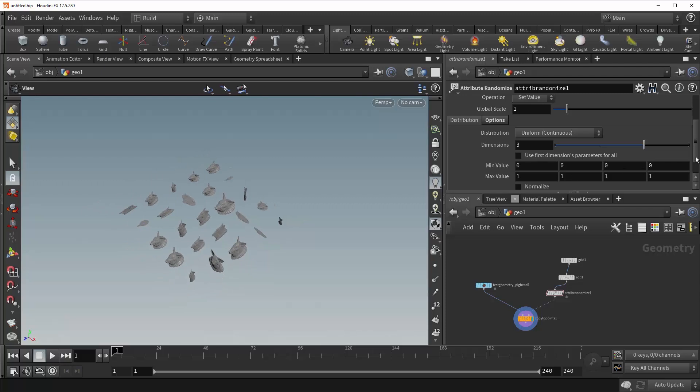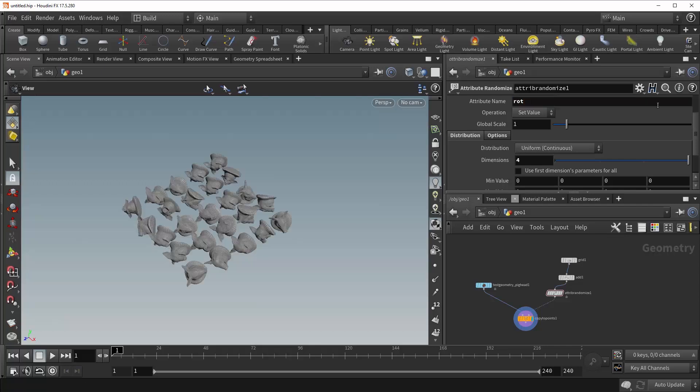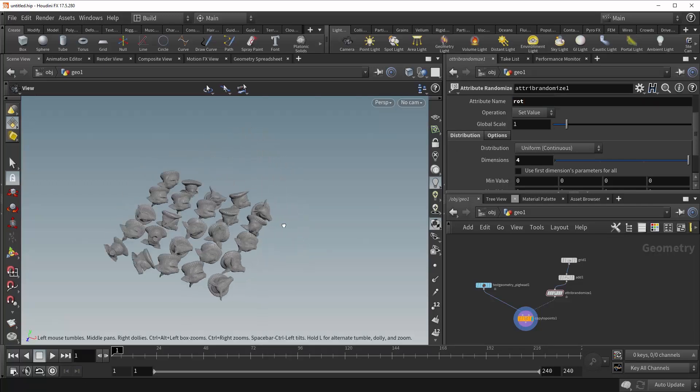Alright, next is the rot attribute, which is short for Rotation. So the rot attribute is a quaternion, which is only to say that it has four dimensions rather than three. So we can preemptively change this number to four, leave everything else as it is, and type in rot. And now, our pigs have been rotated in all sorts of crazy directions.